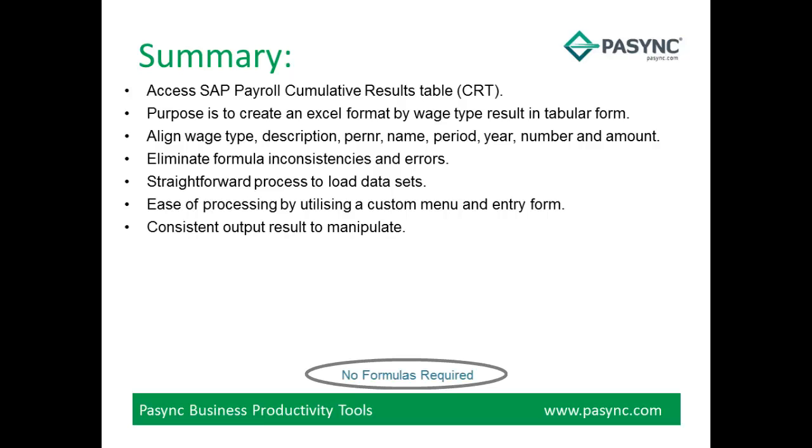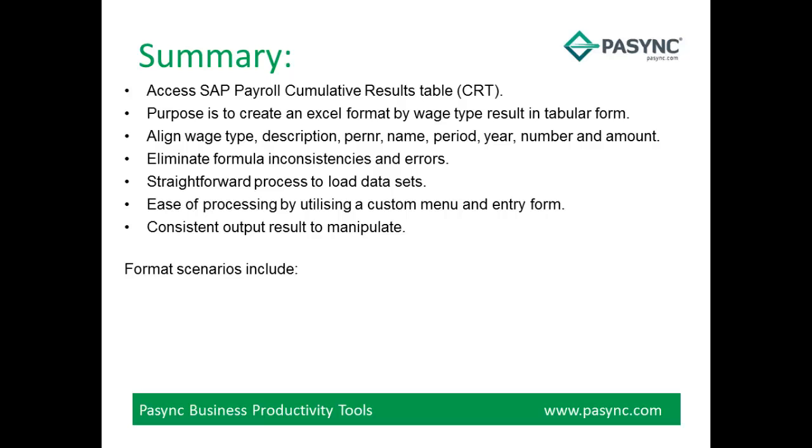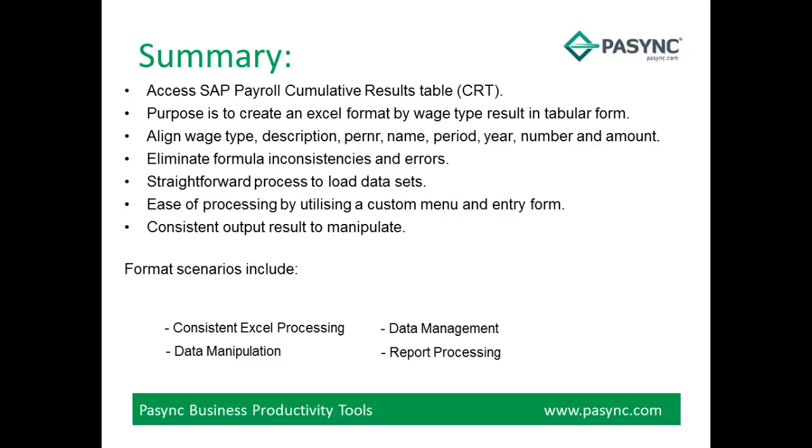And consistent output result to manipulate. Format scenarios include Consistent Excel Processing, Data Manipulation, Data Management and Report Processing.